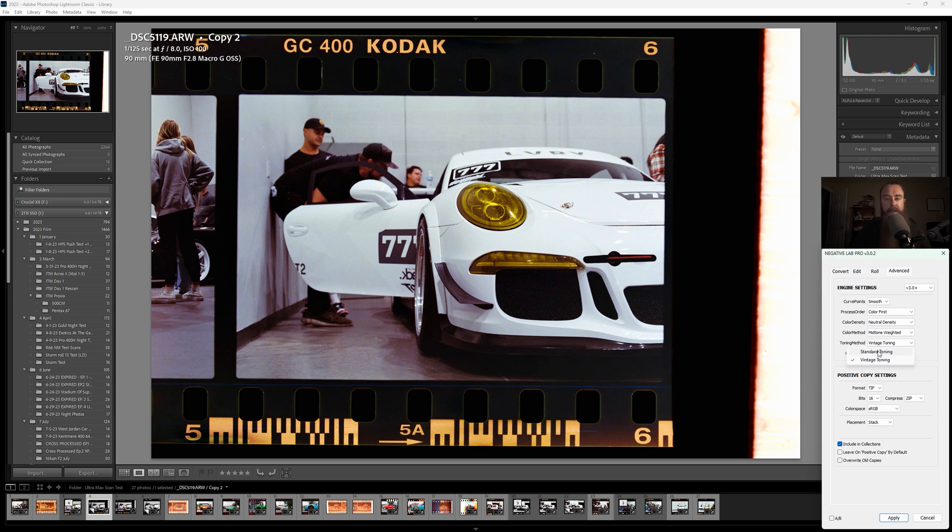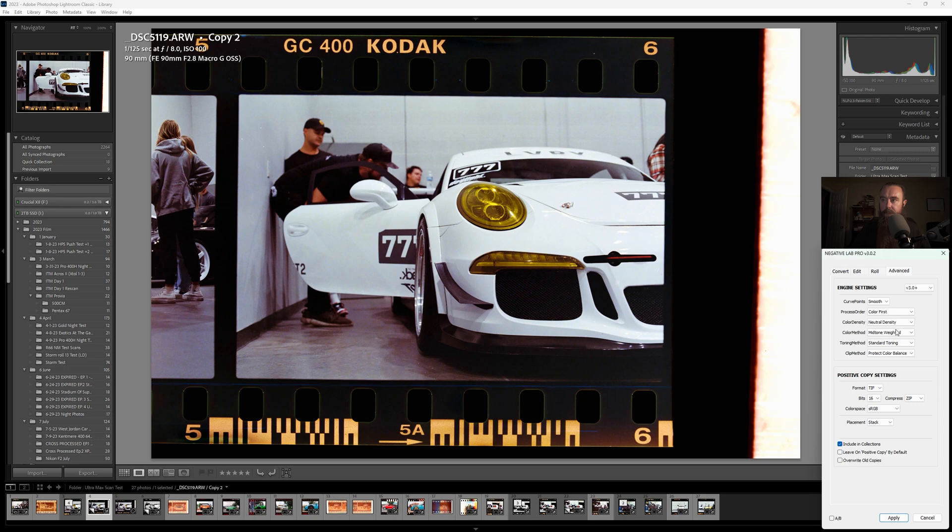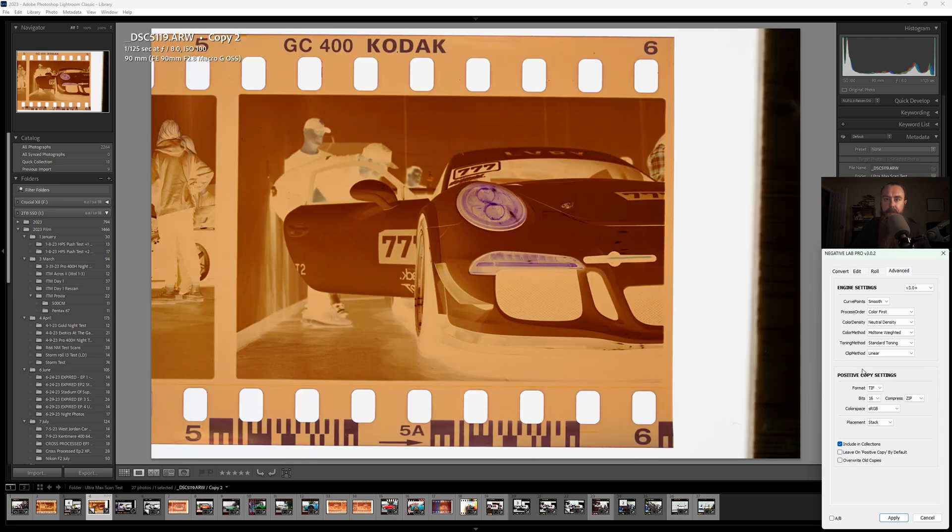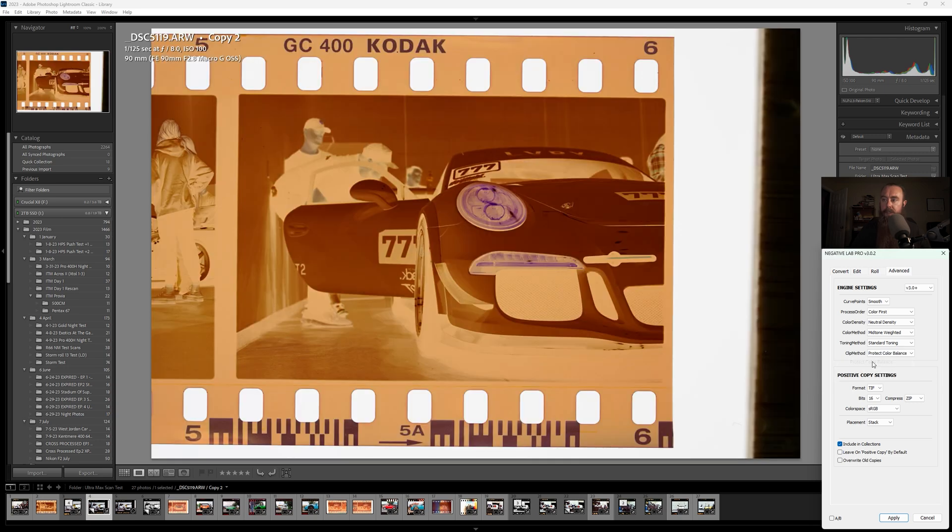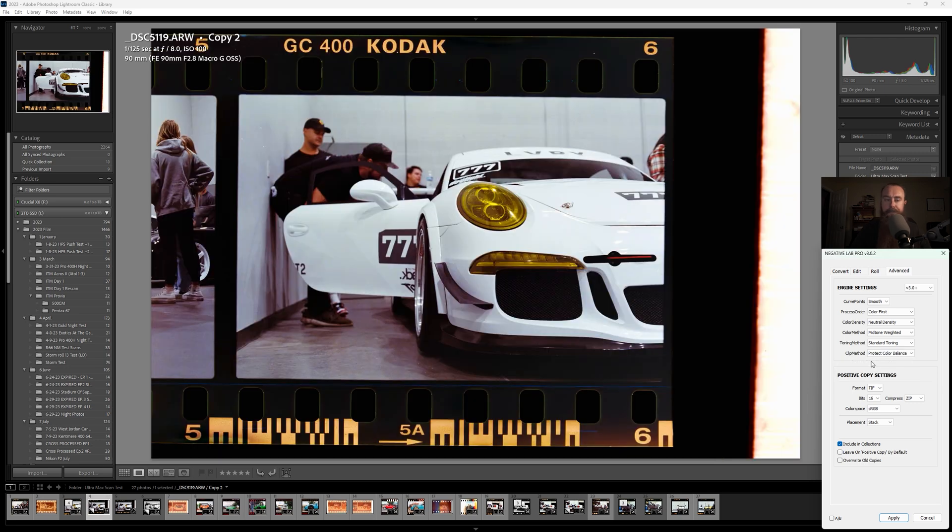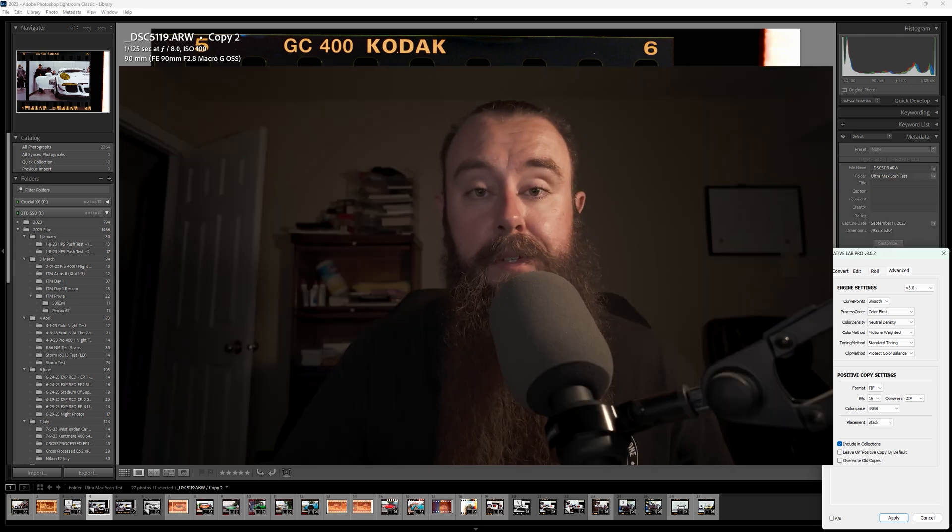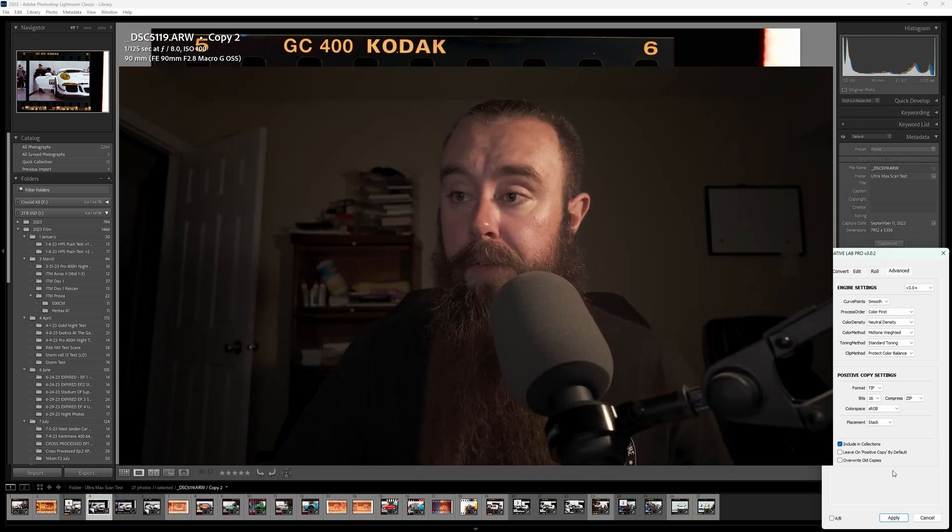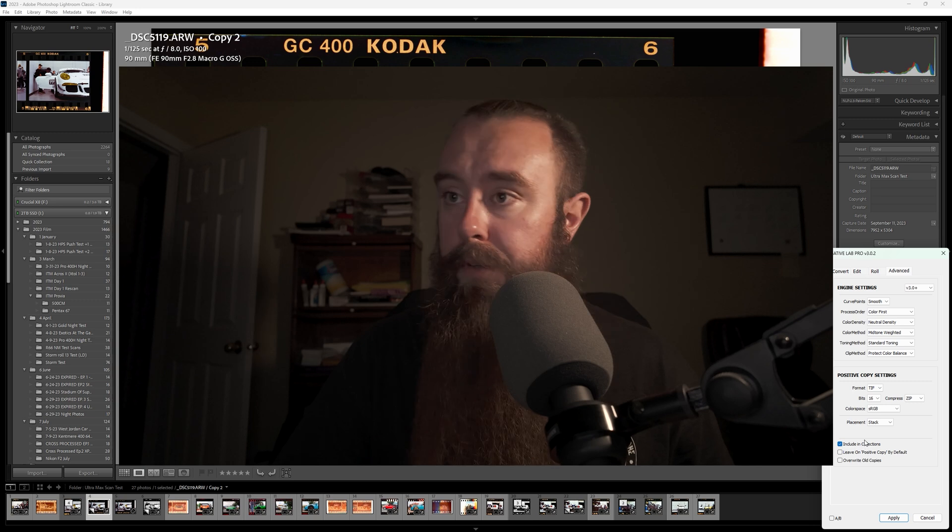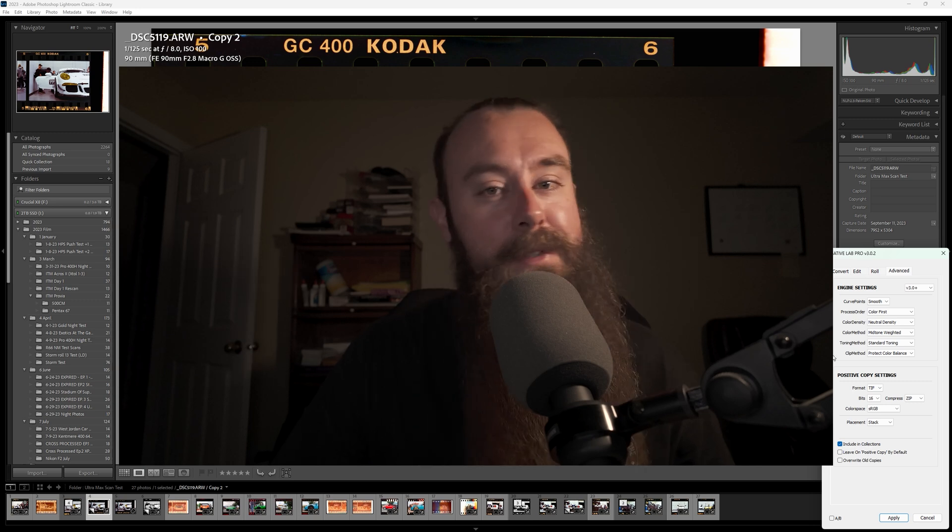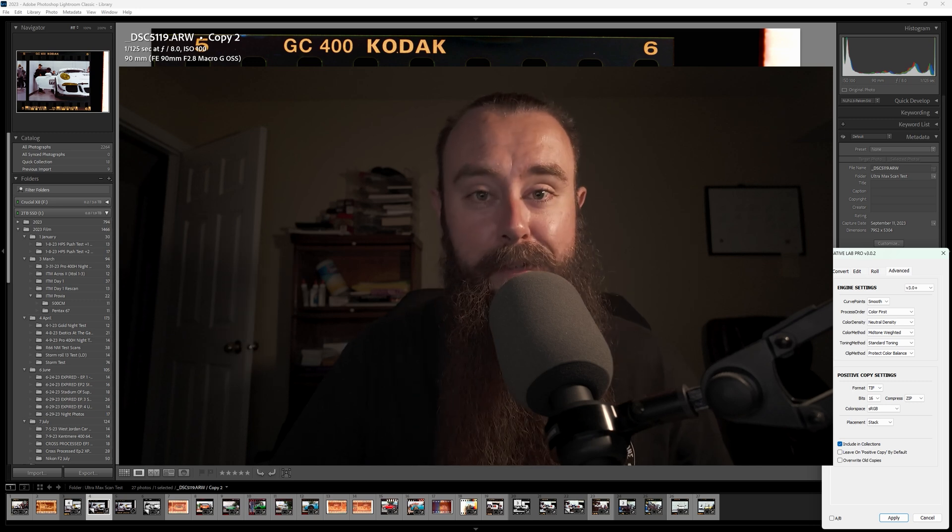Toning method. I haven't seen much difference between standard and vintage, so I normally just leave it on standard. And the clip method, I have not seen much difference there. So I just leave that on protect color balance. I have no idea why this is being wonky. Sometimes negative lab is kind of weird. Maybe I'll need to close this or cancel it and start over. Sometimes you have to do that.